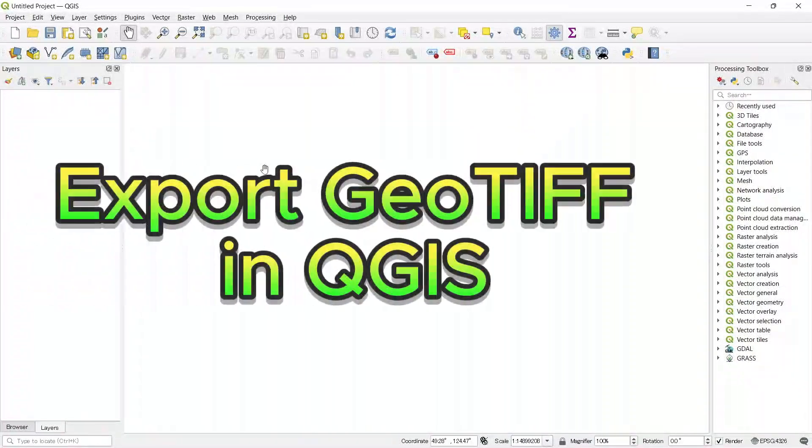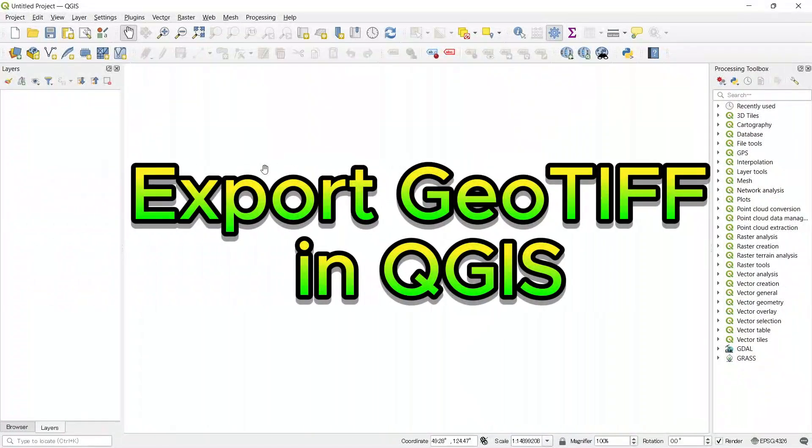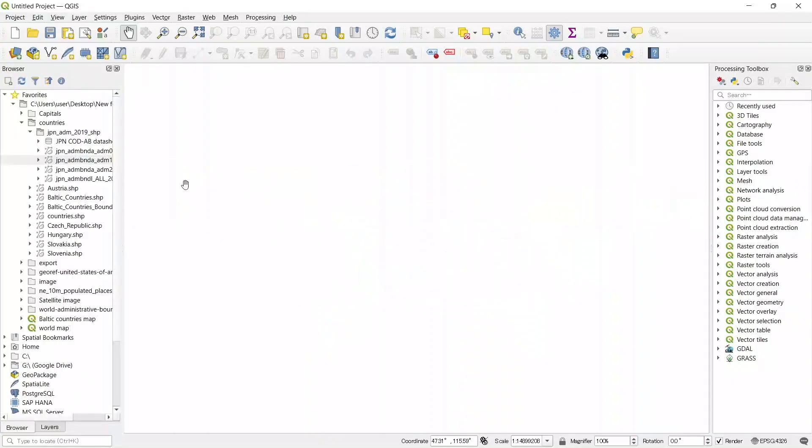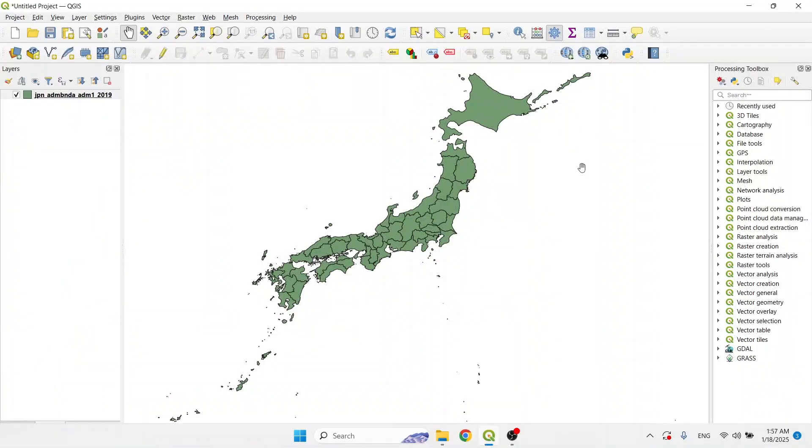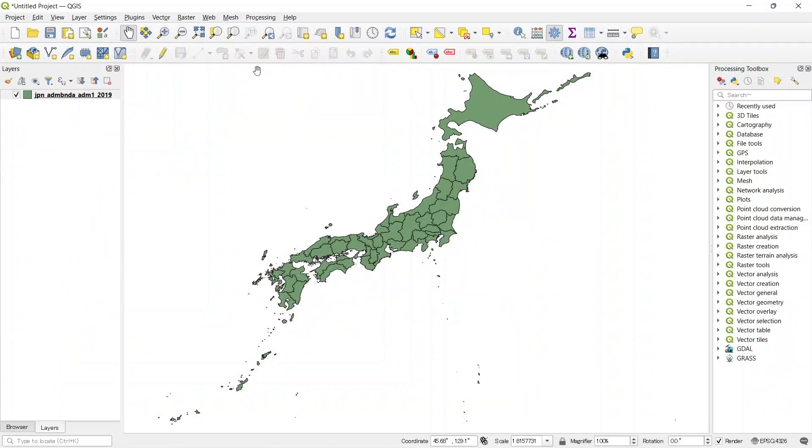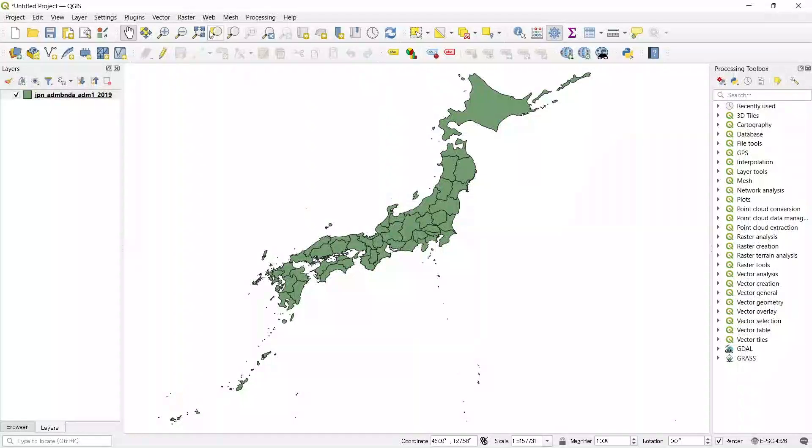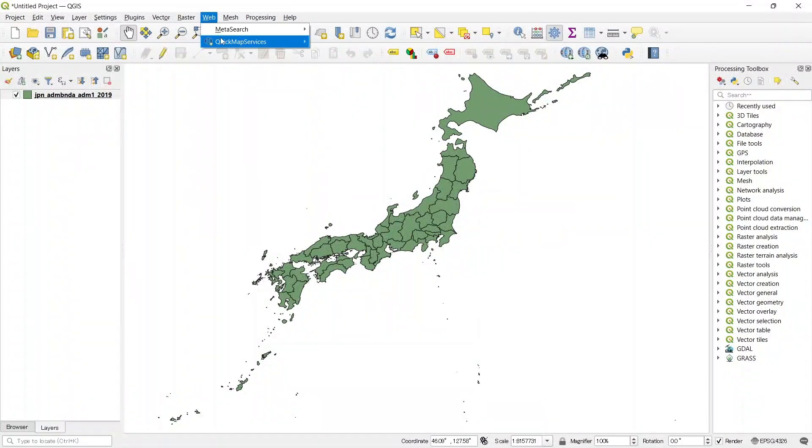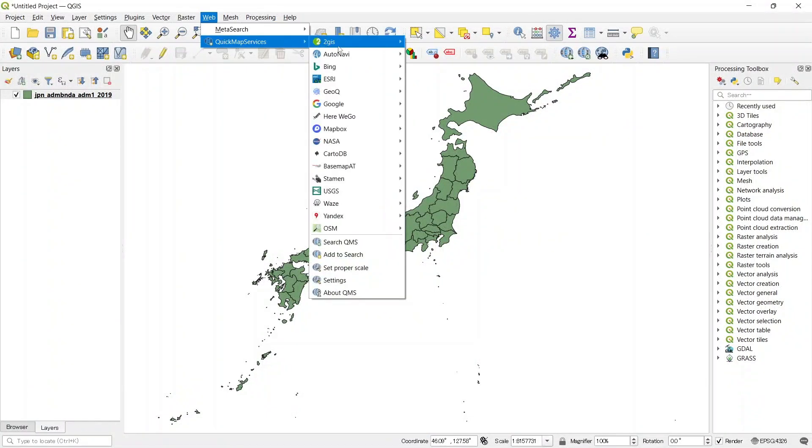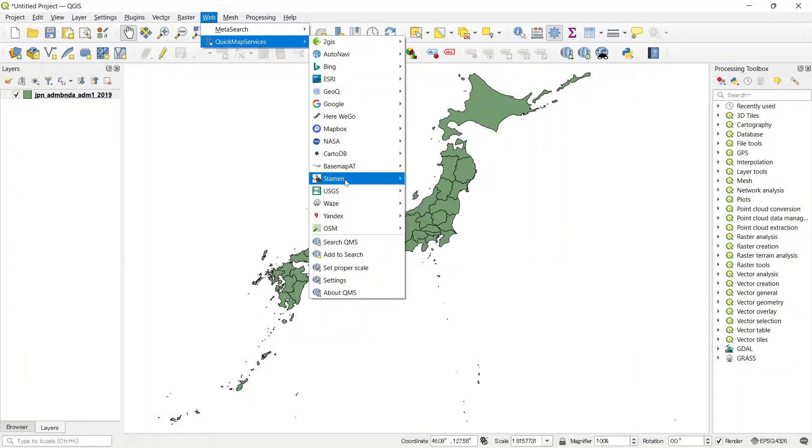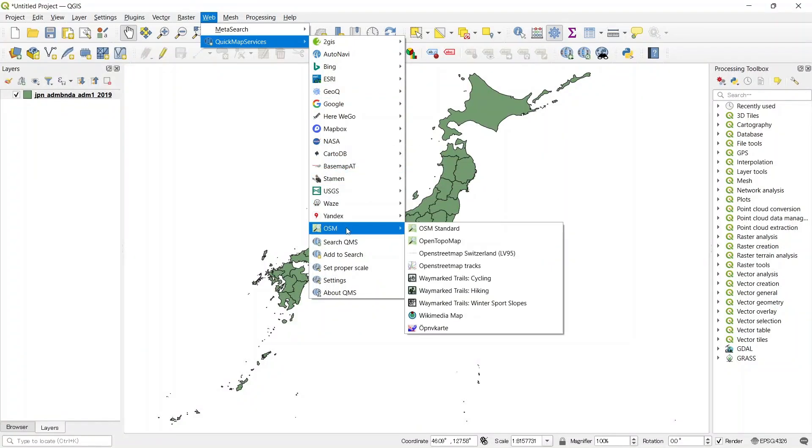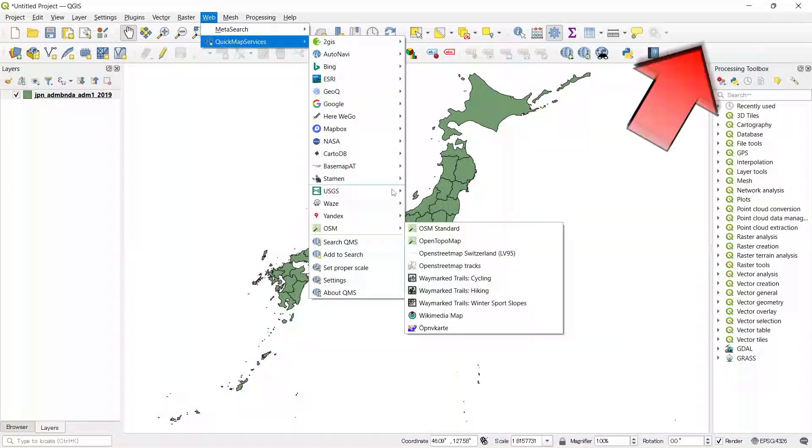Let's see how to export GeoTIFF in QGIS. First, let's open the browser and import a shapefile. Now let's add the OpenStreetMap as base map. If you want to learn how to use this base map plugin, you can watch this video.